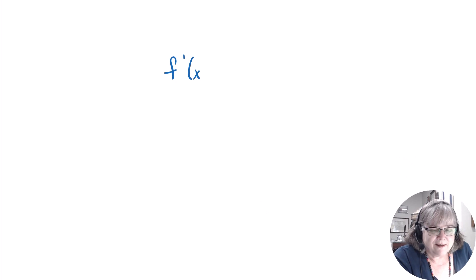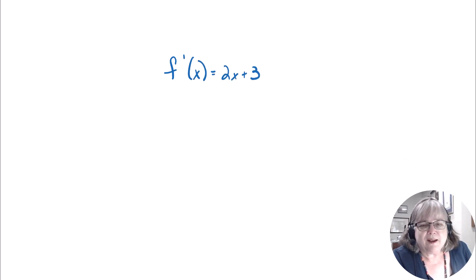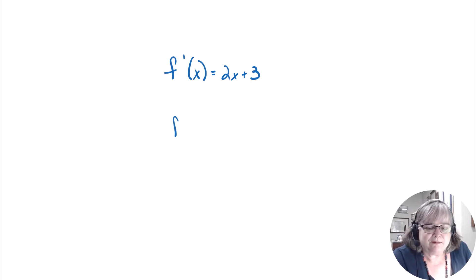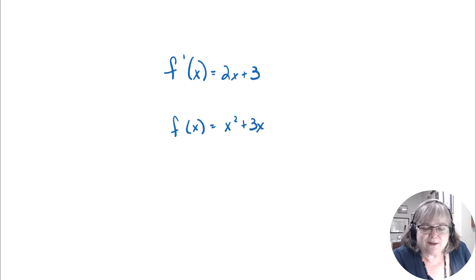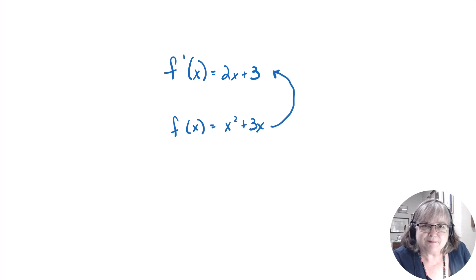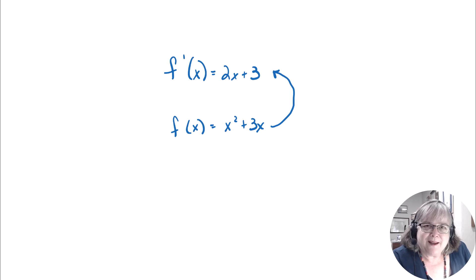Let's start by talking about how this works. If I said this was the derivative of something and I want you to find the original function, you might guess it's x² + 3x. Let's check: if I started with x² + 3x and took the derivative, would I get back to 2x + 3? Yes. But we don't want to just guess — intuition is great when you're stuck, but we really need a method we can depend on.